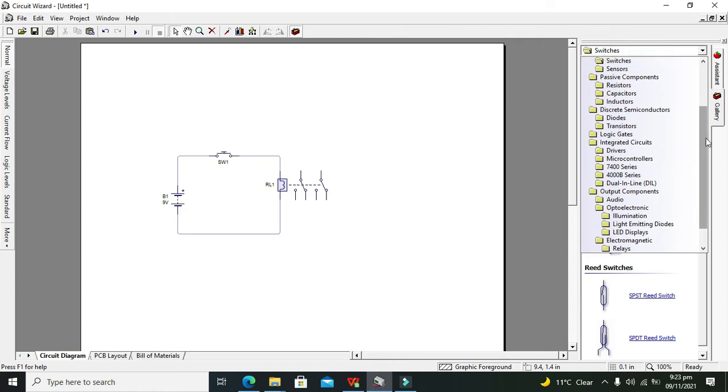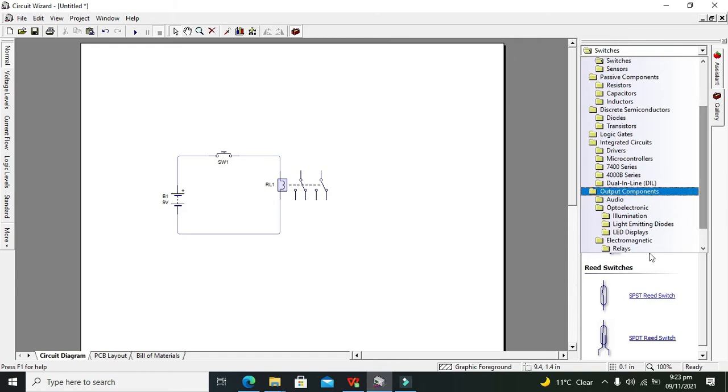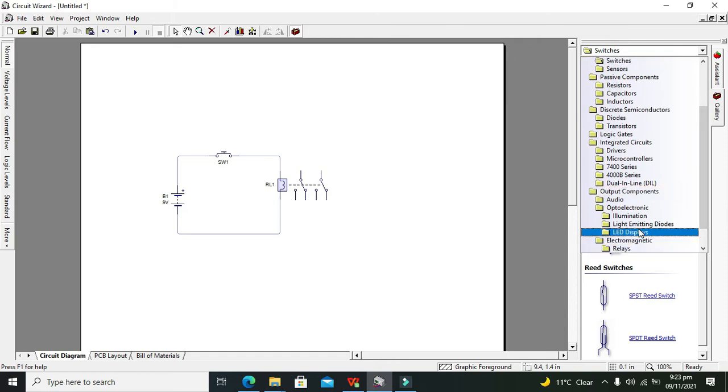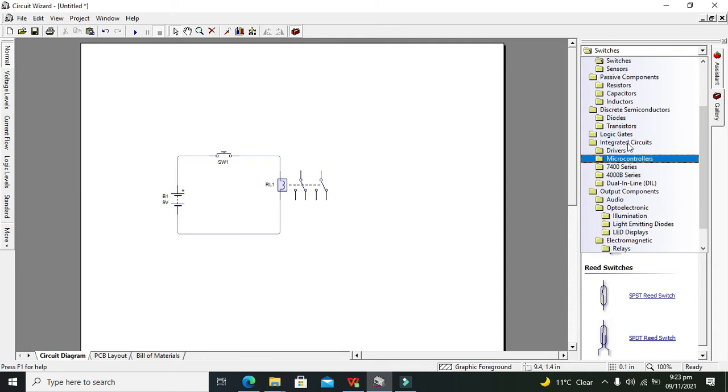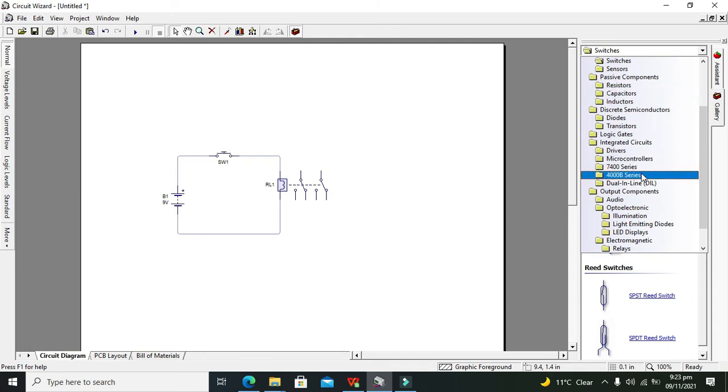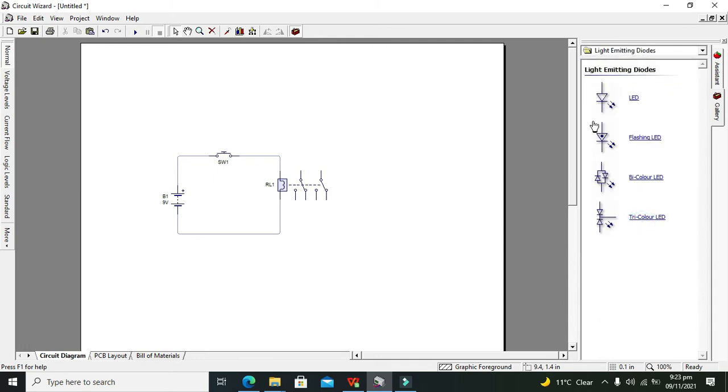Okay, now we need two devices. So we can take our motor as well as our lamp, or we can take even the LED if we want. Okay, so we can go for our LED. So we can take light-emitting diodes. So this is our diode.